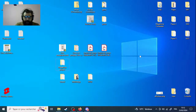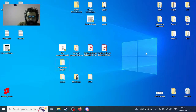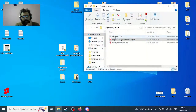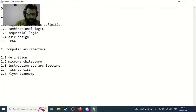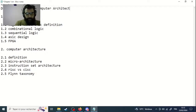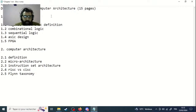First thing first, we talked last time about the global view of what the thesis should look like. We talked about chapter one. Chapter one is called Digital Design and Computer Architecture. Normally you will have to write it in 15 pages. We have 15 pages to write the first chapter.